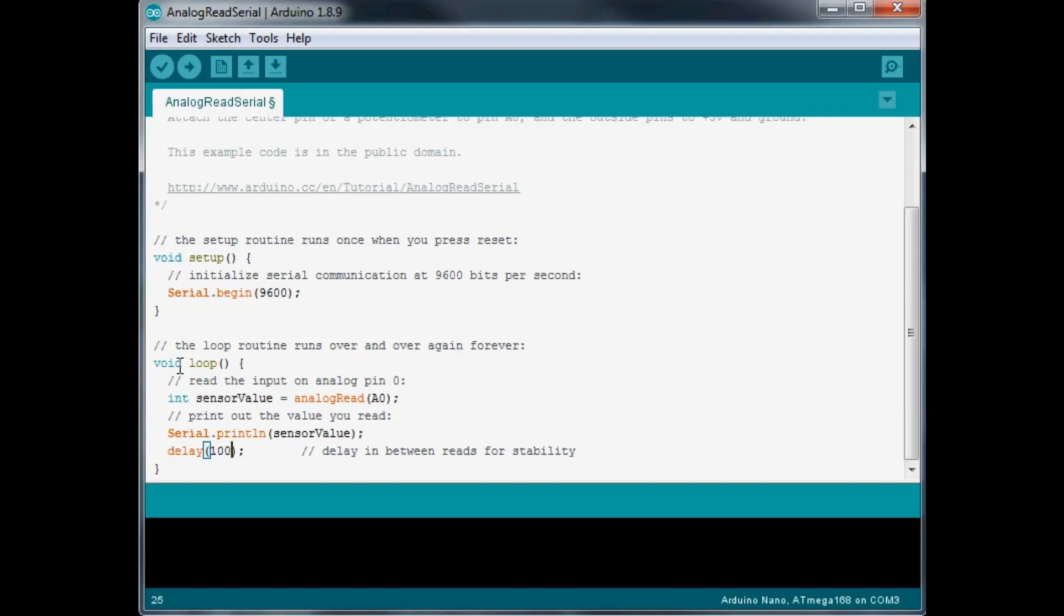And then in the void loop we're just doing an integer called sensor value and then we're doing an analog read of A0, analog pin zero, and then we're just doing a serial print of that sensor value that we just read and then we're running a delay of 100 milliseconds.